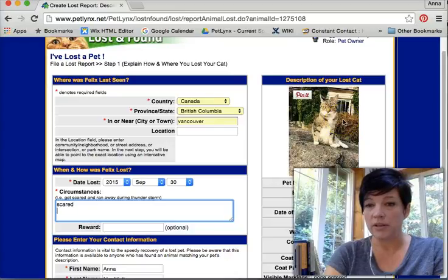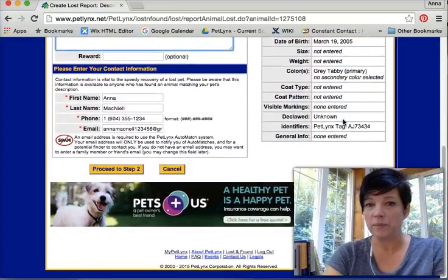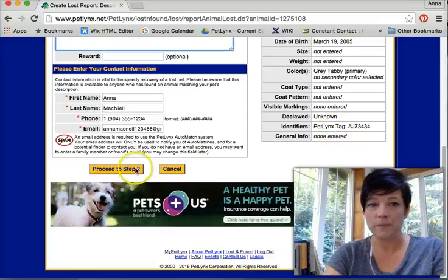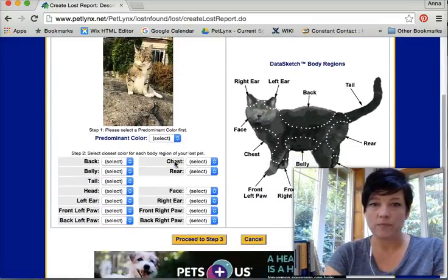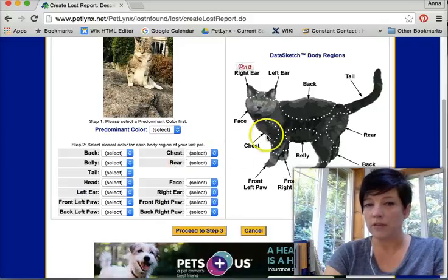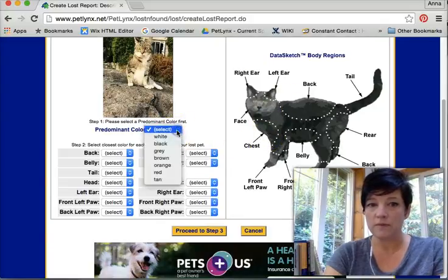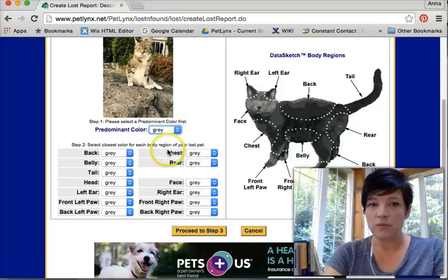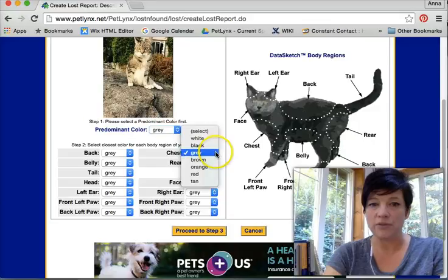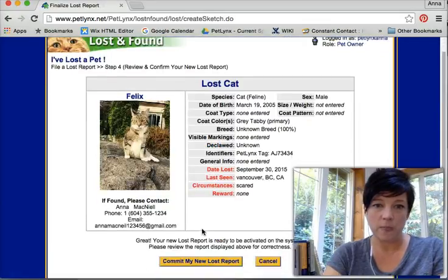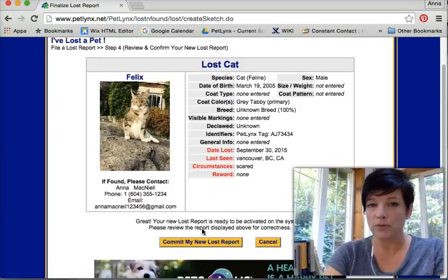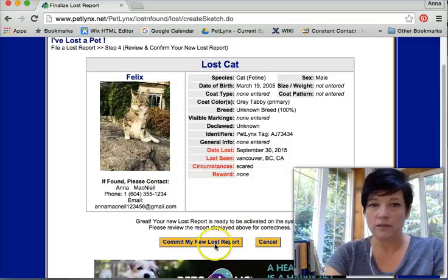Here's the picture that I already had of Felix in his file, and here's all the information. Make sure it all looks good. Now I'm being asked to describe Felix very carefully. I'll say he's mostly gray, so all his body parts are gray, and I just need to change a few of the things that are different. There's my lost poster — make sure all this information is accurate, and submit.